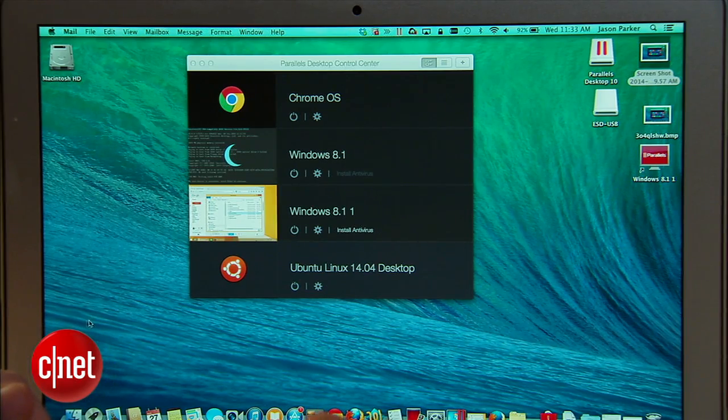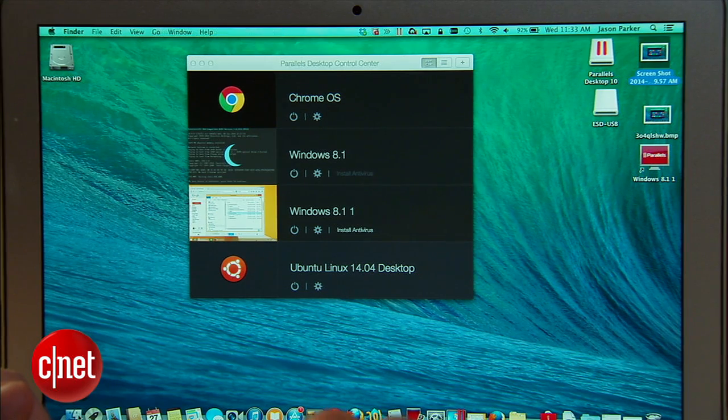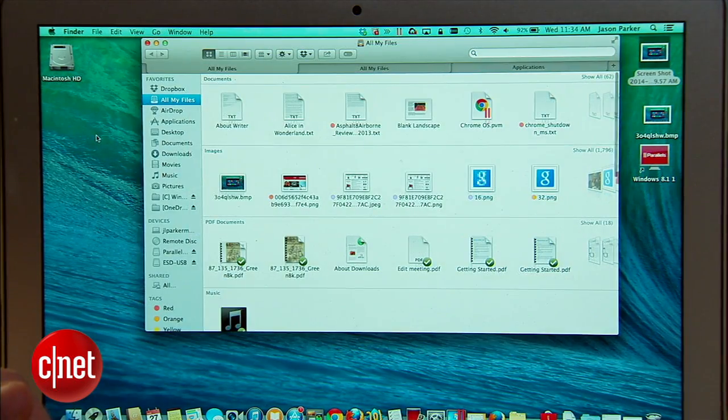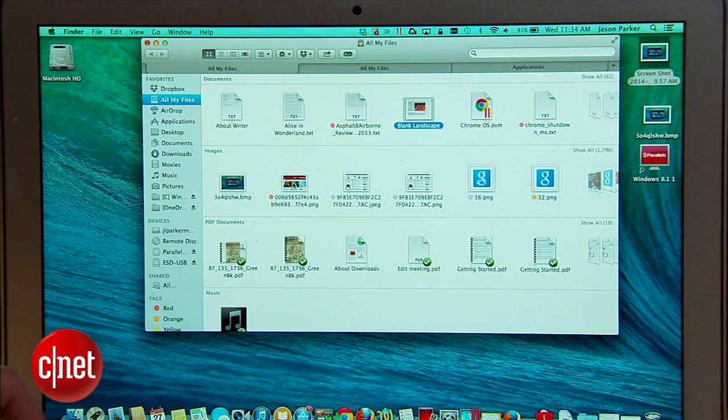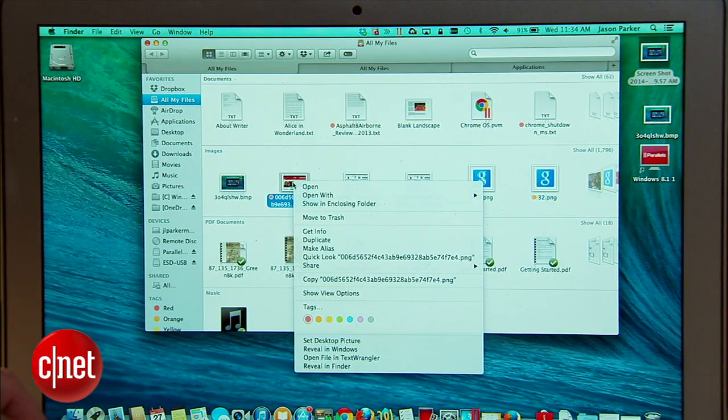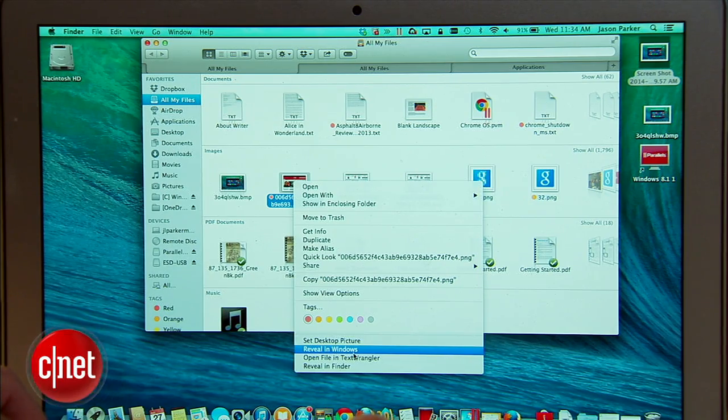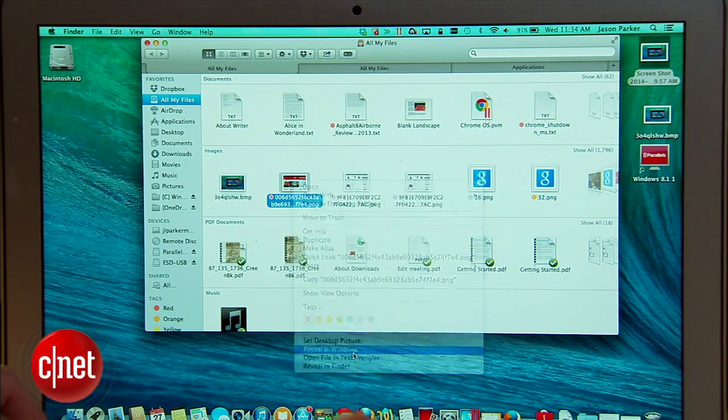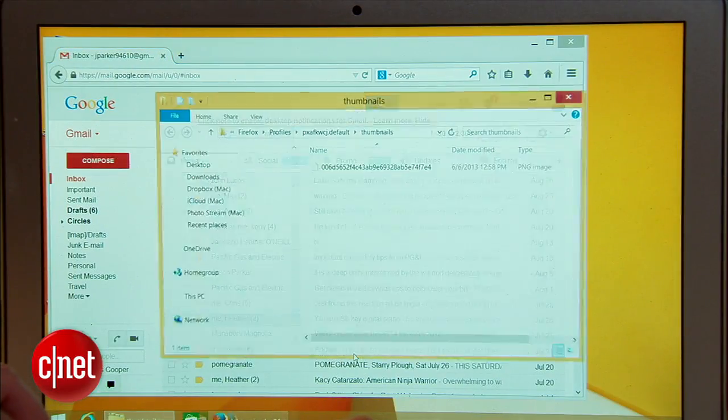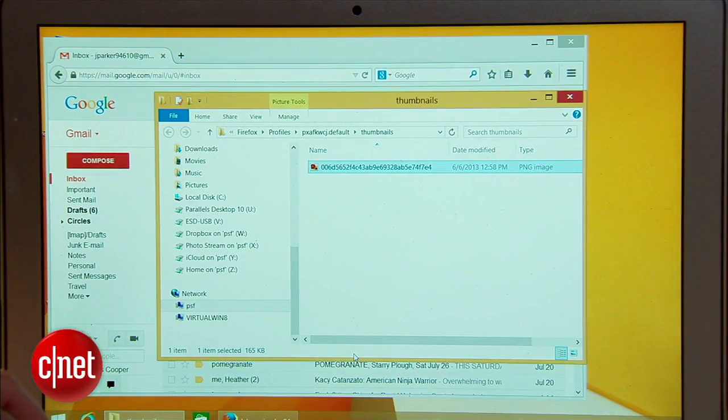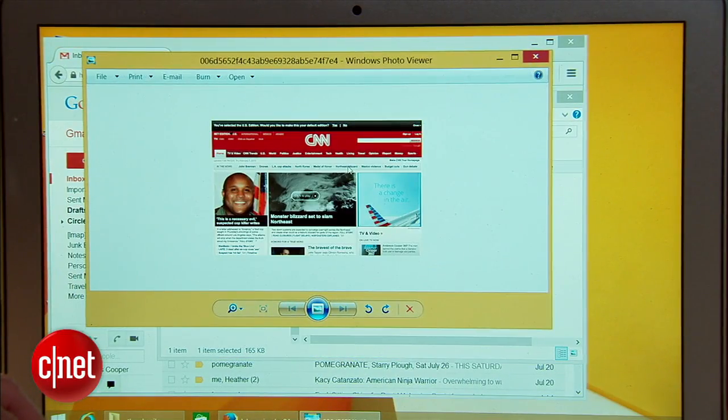With Parallels you also can interact in the other direction. From my Mac desktop I can right-click on a file from the finder. At the bottom of the contextual menu I can choose reveal in Windows to open it directly within the Windows environment.